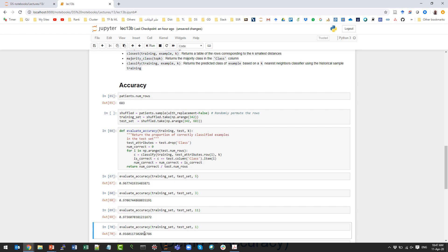By that, we end the lecture. We covered two main things: how the KNN classifier works and how we can compute the accuracy of a classifier. With that, we are done with the classification session. Insha'Allah, in the next lecture we will start a new session. Assalamu alaikum wa rahmatullahi wa barakatuh.